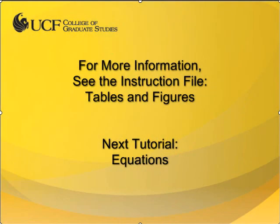This concludes the video tutorial for figures. If you have any further questions, please use the ETD Help Request form available through the Thesis and Dissertation Services website. In the next video, I will cover how to format equations.